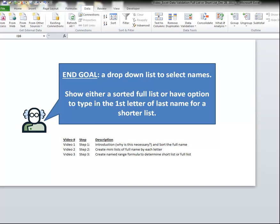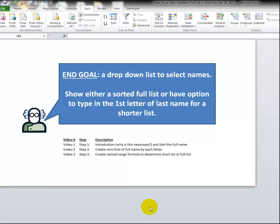In this video I'm going to teach you how to make a drop-down list to select names, but not just an ordinary data validation drop-down list. We want to show either a sorted full list of all the names or have an option to type in the first letter of the last name for a shorter list.